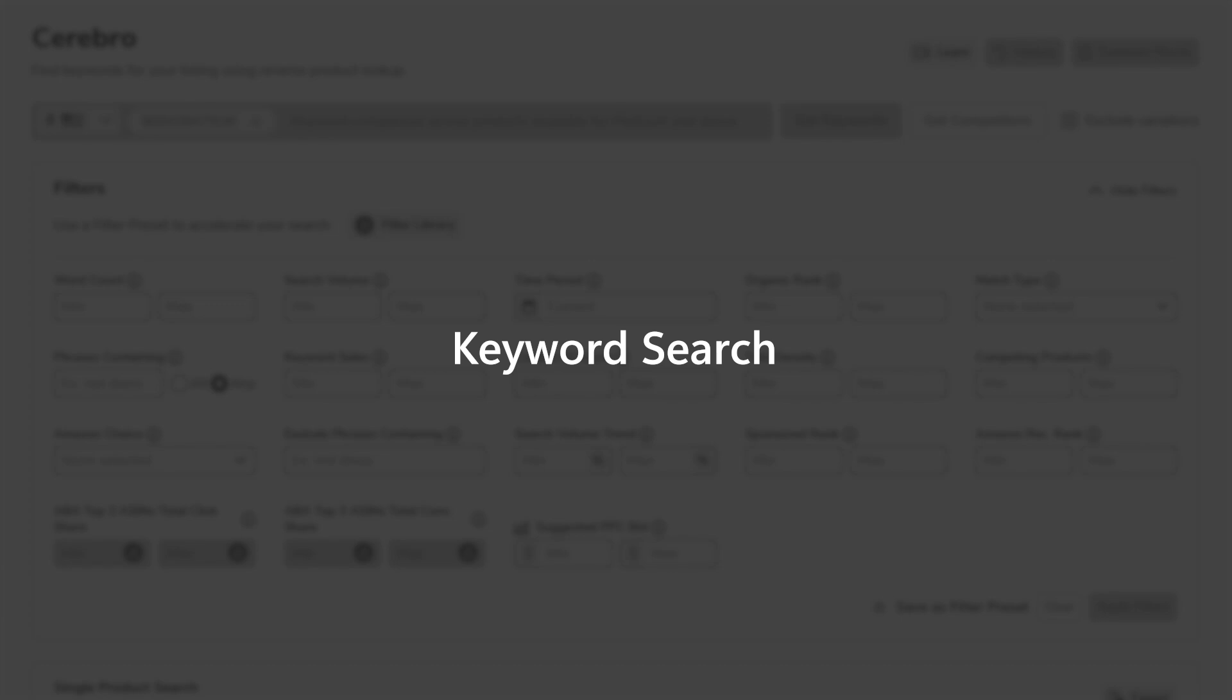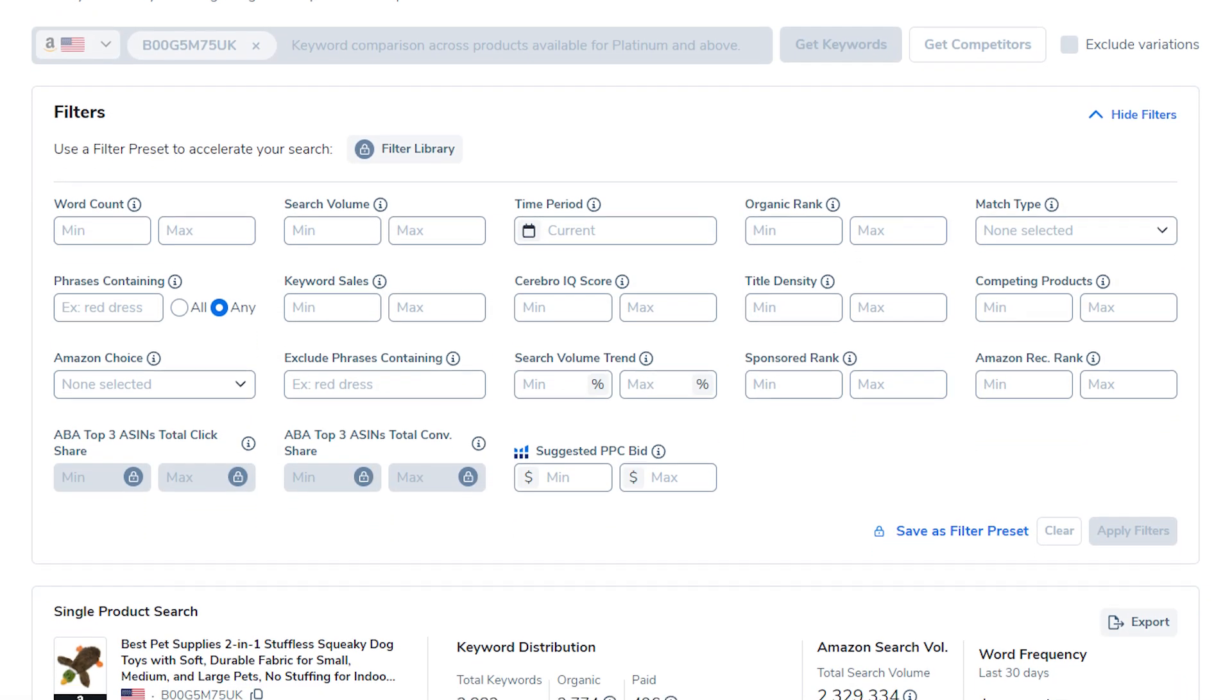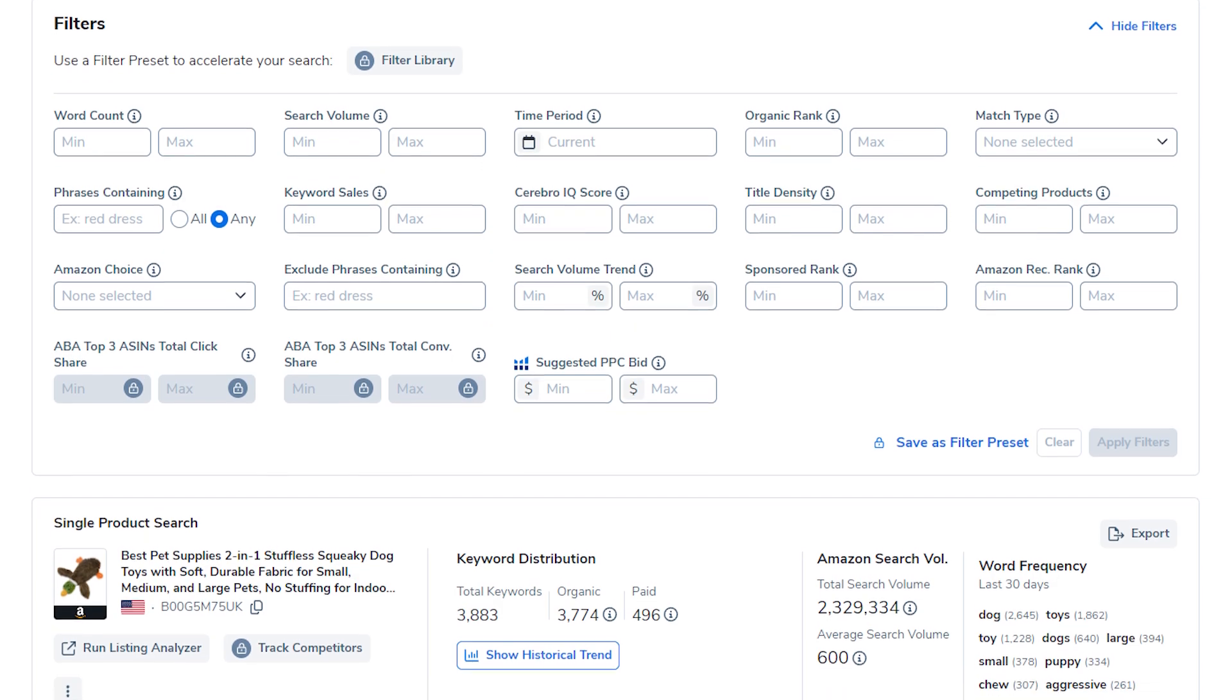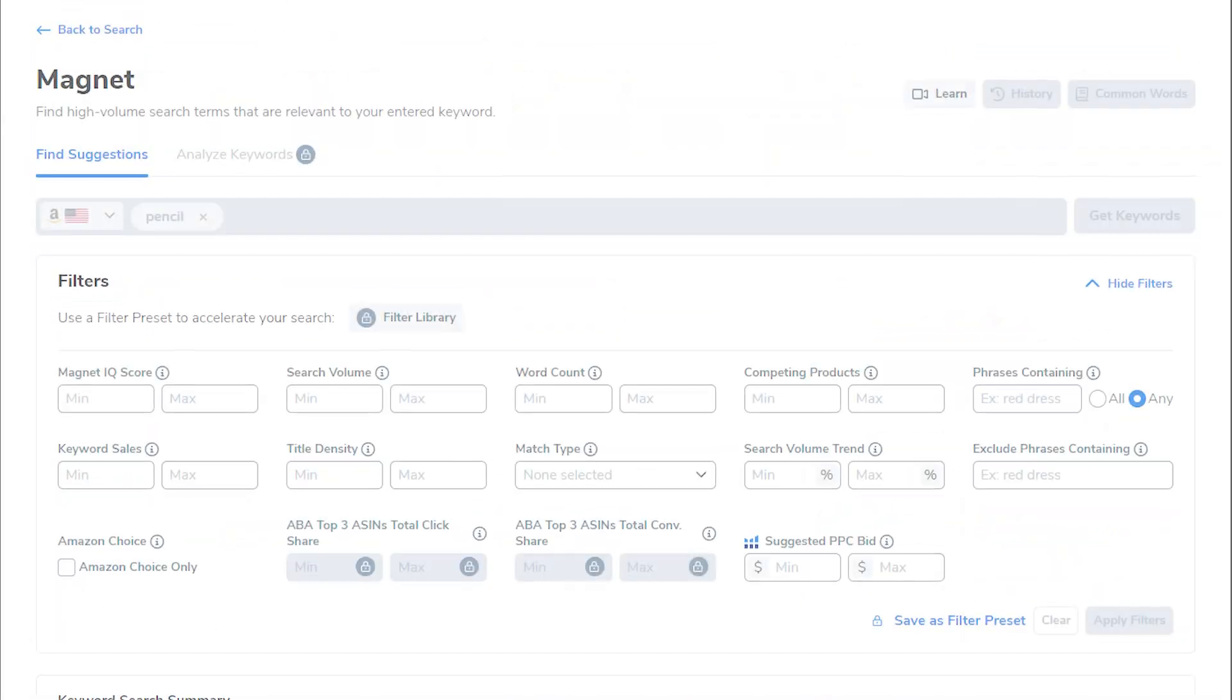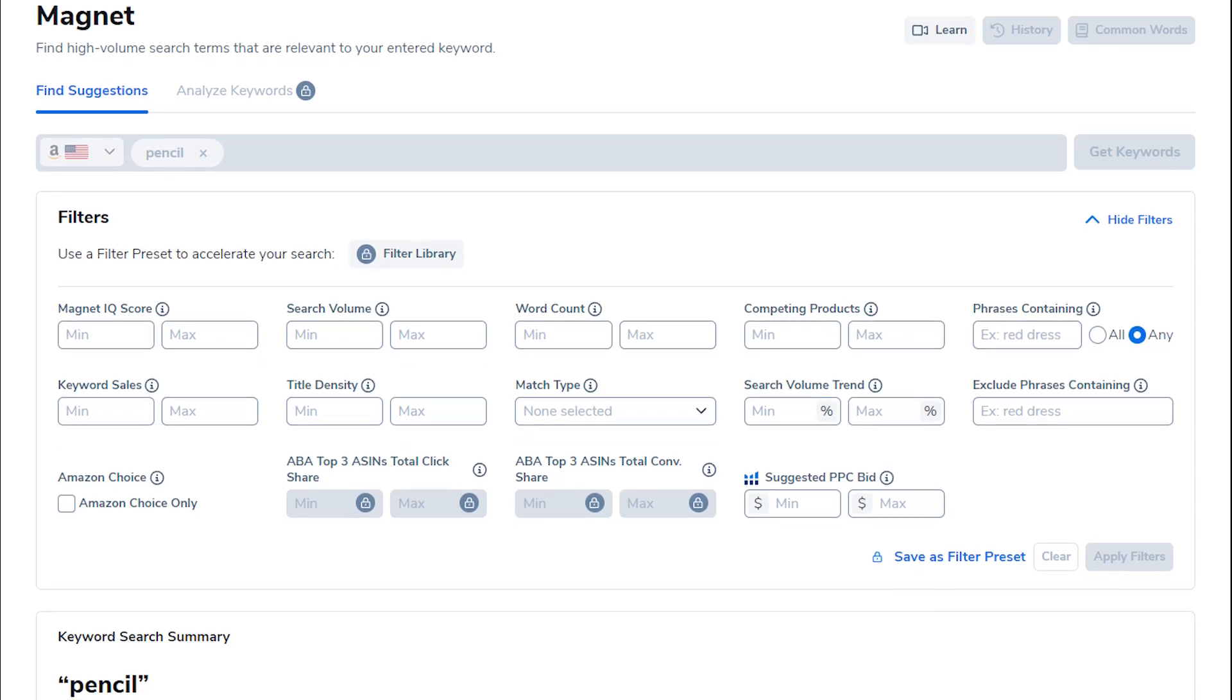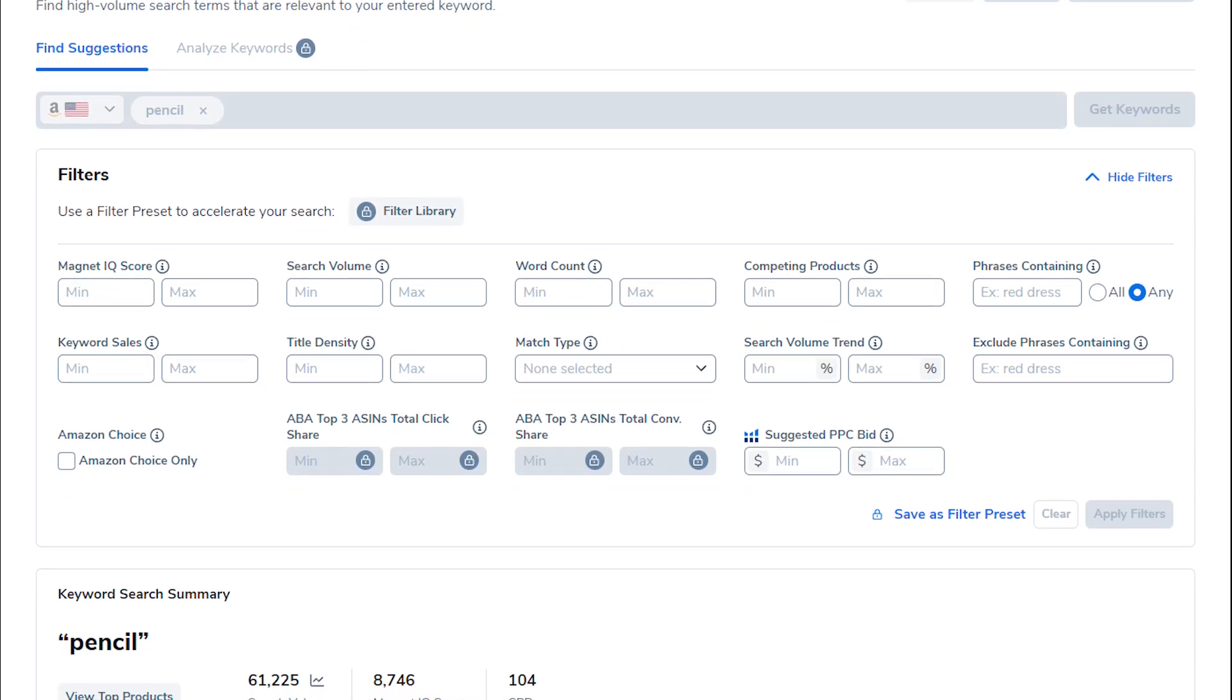After that, Cerebro and Magnet are very important. You can use Cerebro to find out what keywords your competitors are ranking for by entering the ASIN of their product, while Magnet helps you find high volume keywords to target, which help your product show up more often on Amazon.